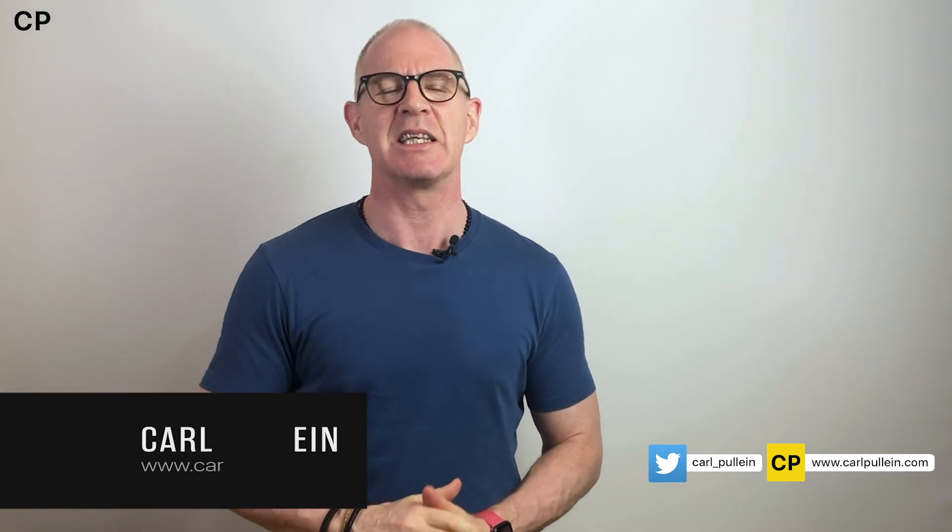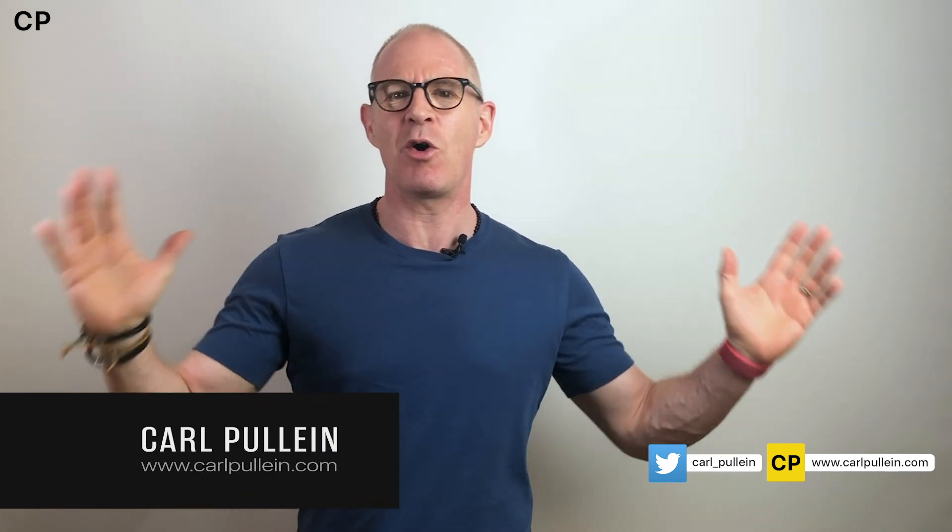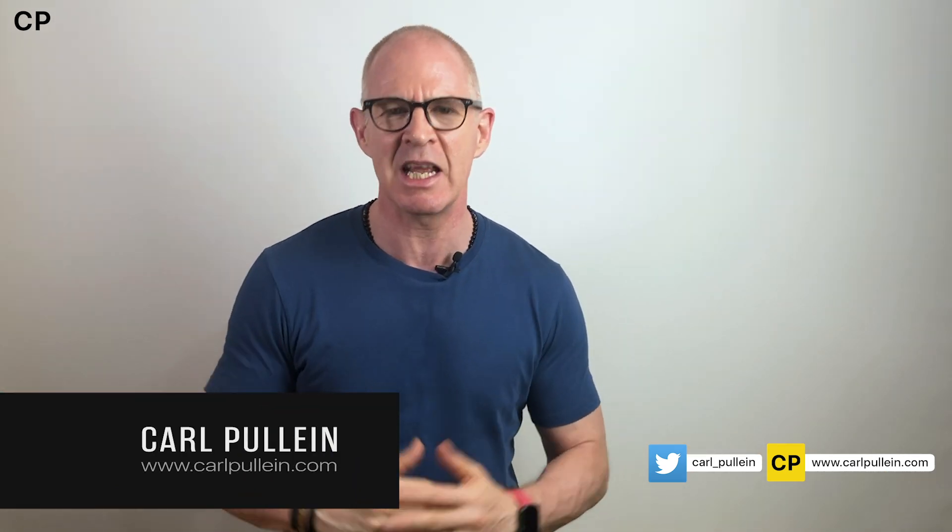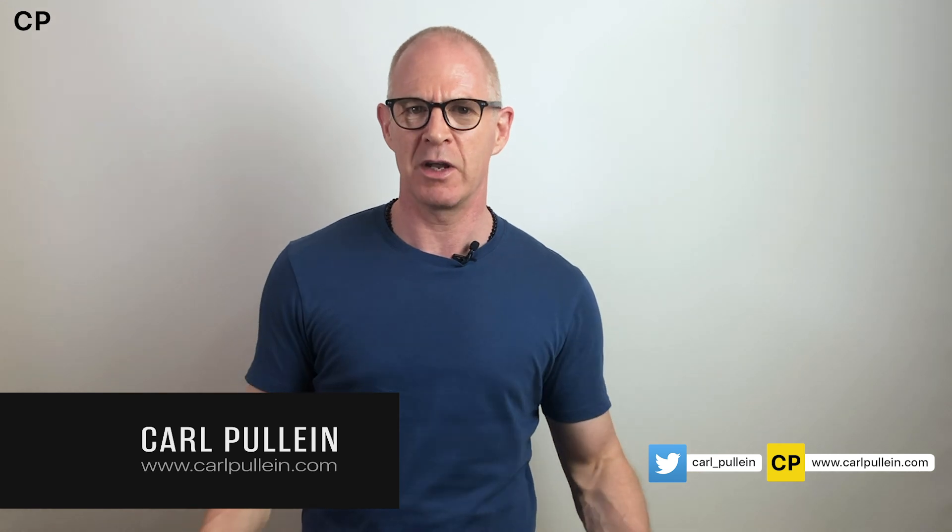Hello and welcome to another episode of my Working With Todoist series. My name is Carl Pullein and in this week's episode it's all about creating workflows.